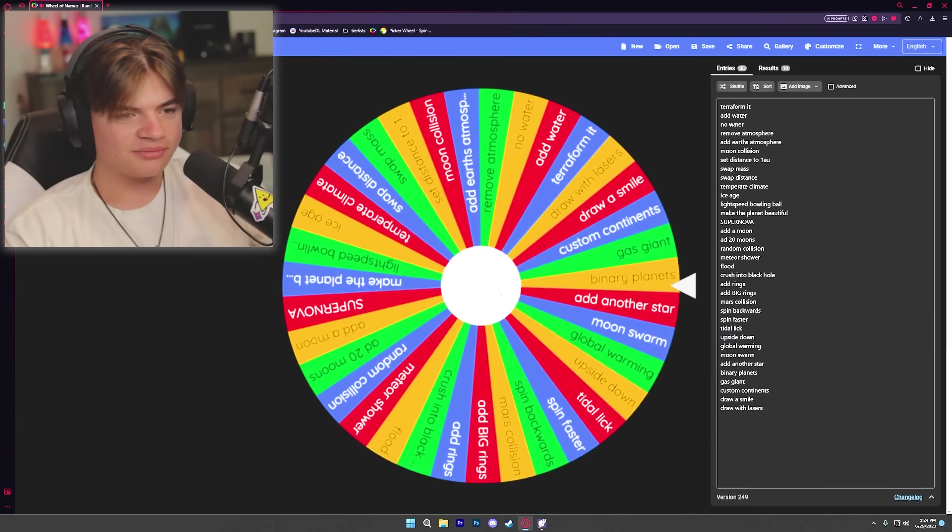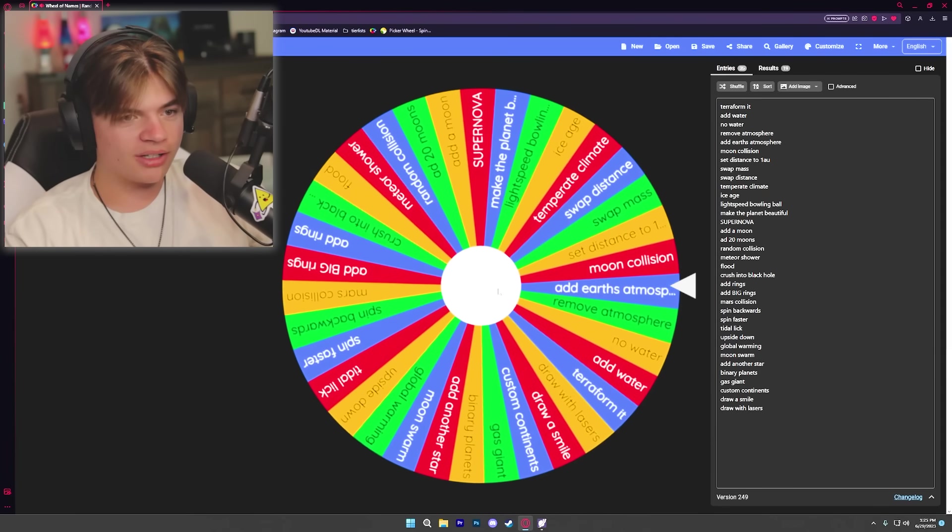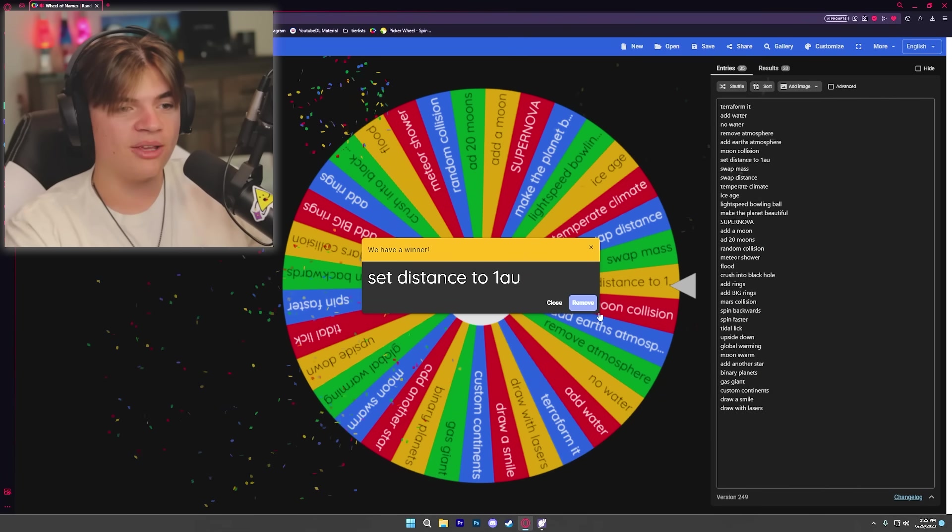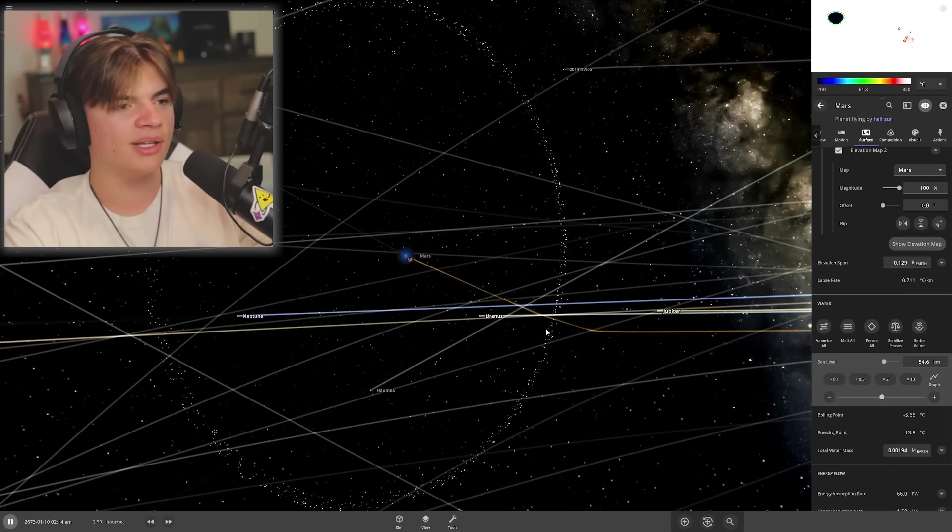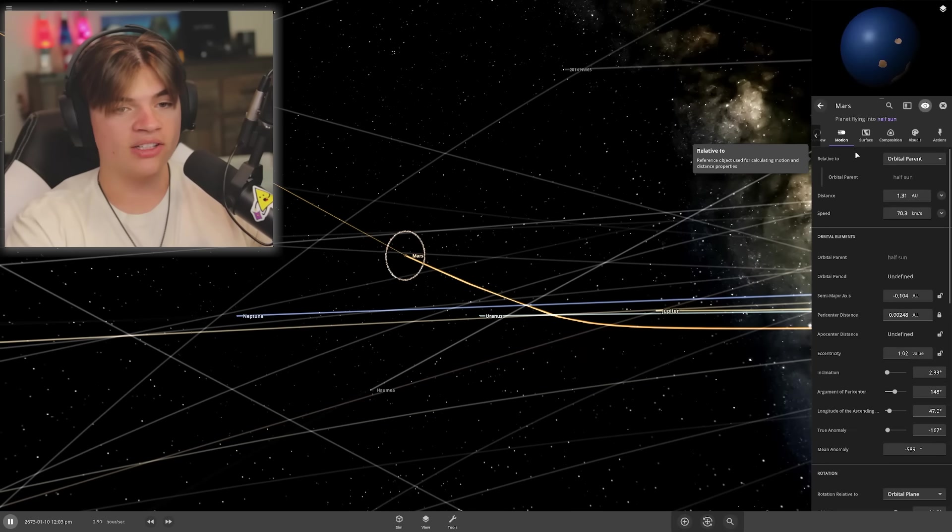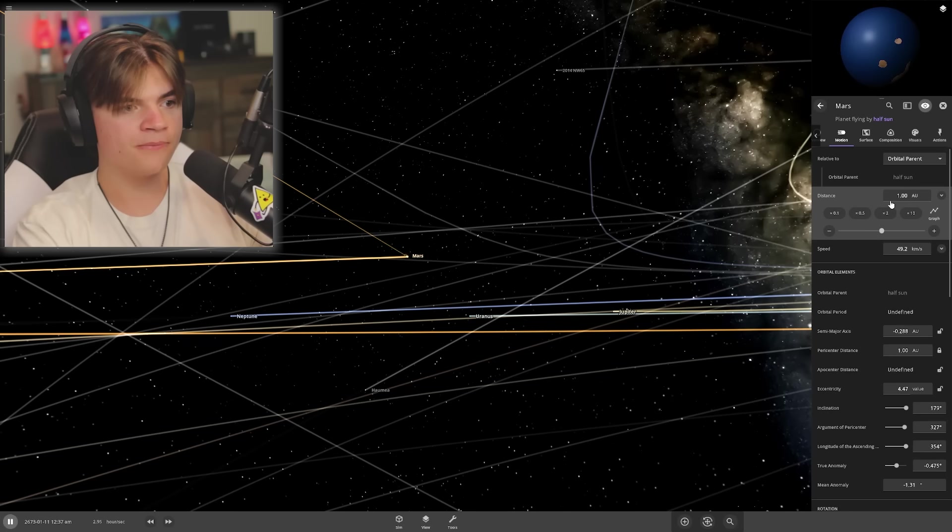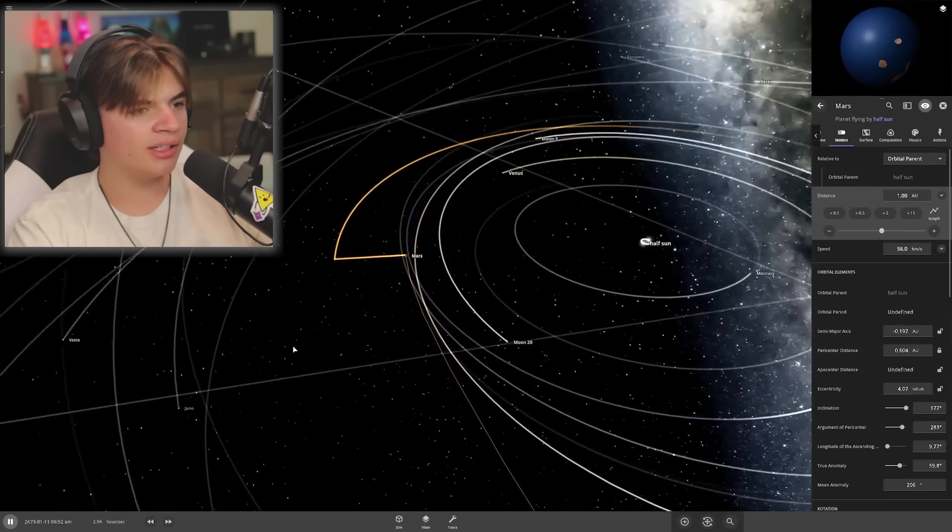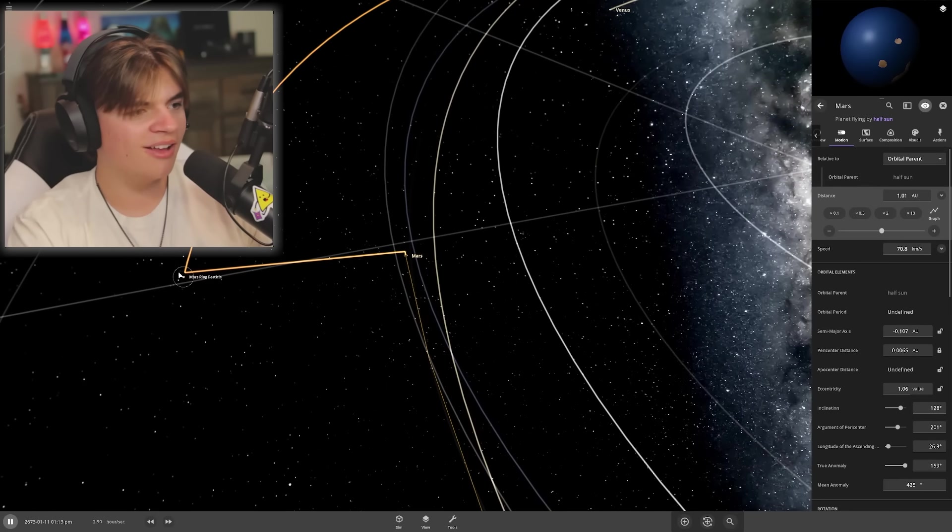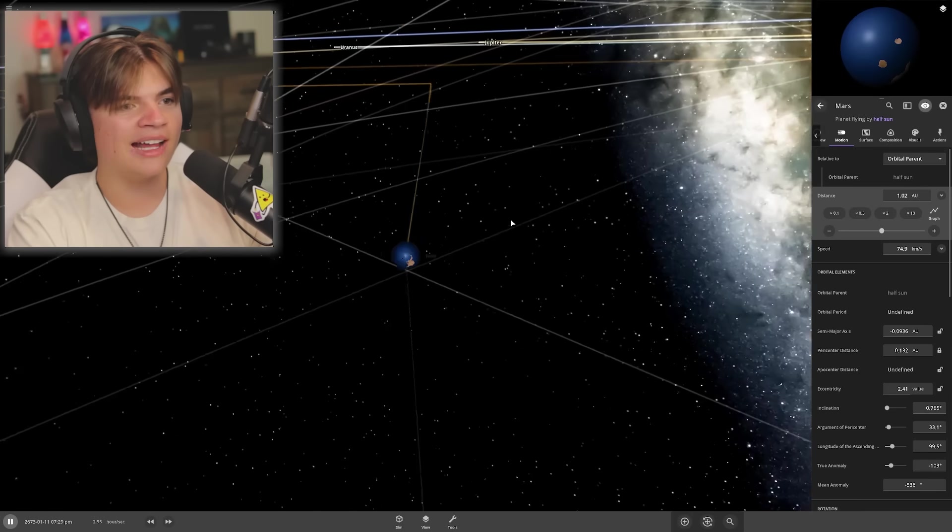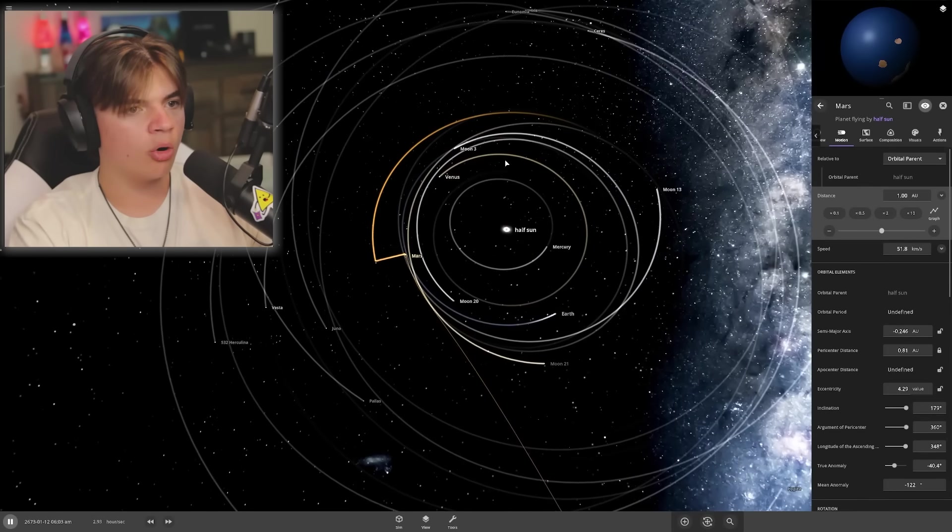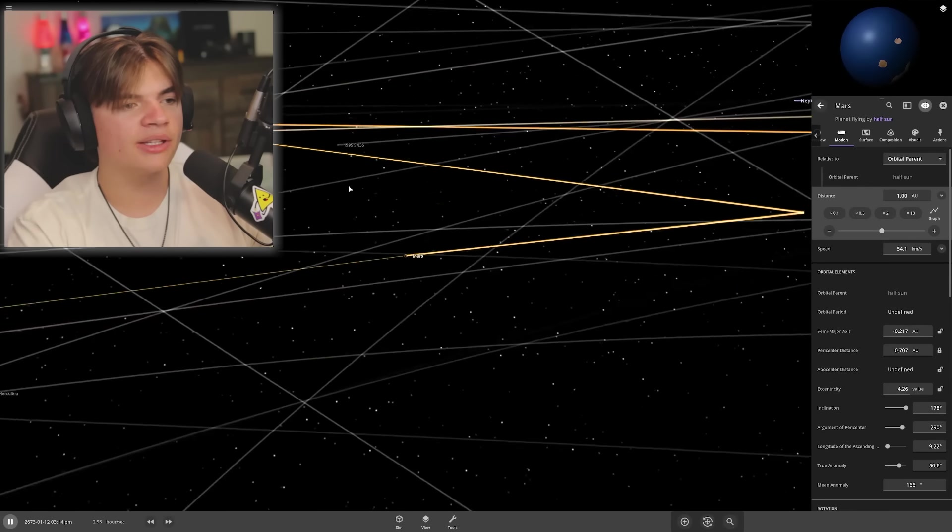We're gonna give Mars three more spins and whatever it looks like after is our final Mars. Is it gonna get destroyed or no? Set distance to one AU! This could help it. One AU is the same distance between Earth and the sun, so if we set this one's distance to one AU... well, it lost its rings. Its rings are just gonna be floating out here but now this is as close as the Earth is. You can see that their orbits now intertwine. This can help with life on it.